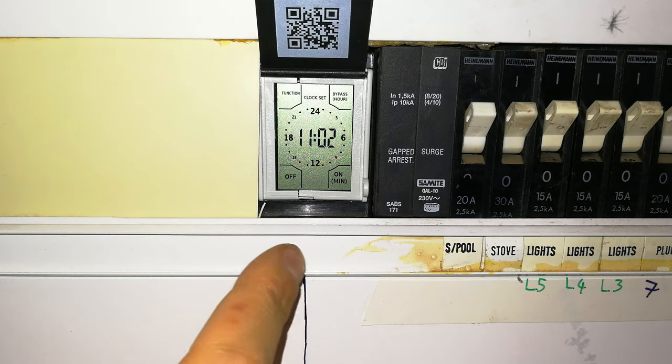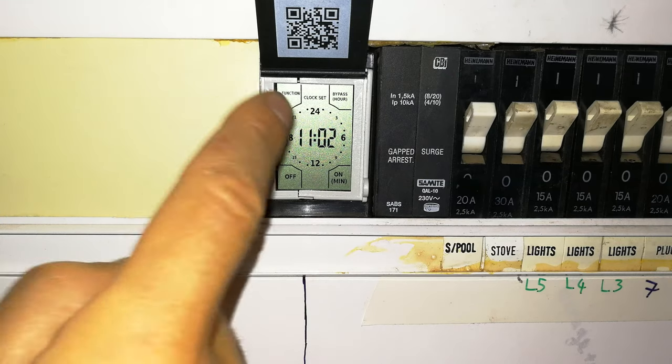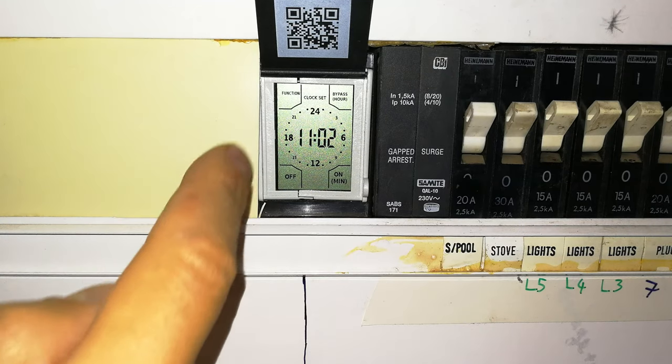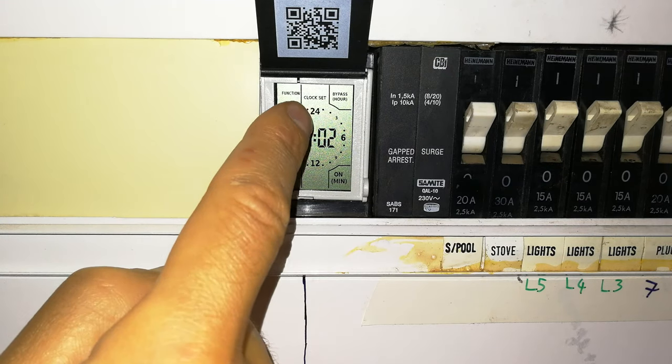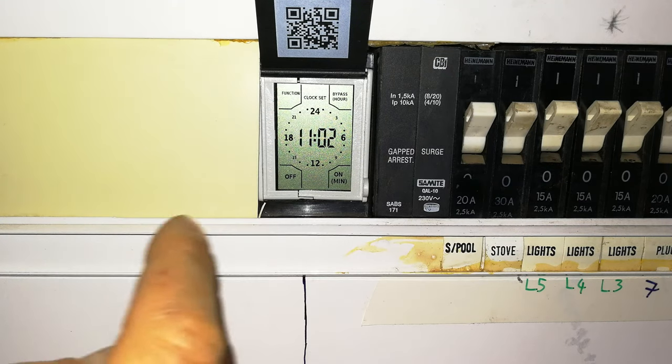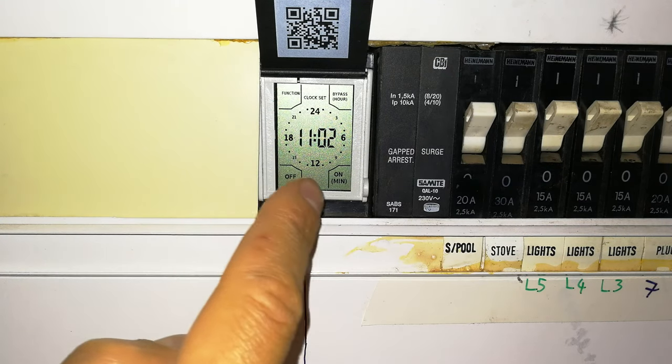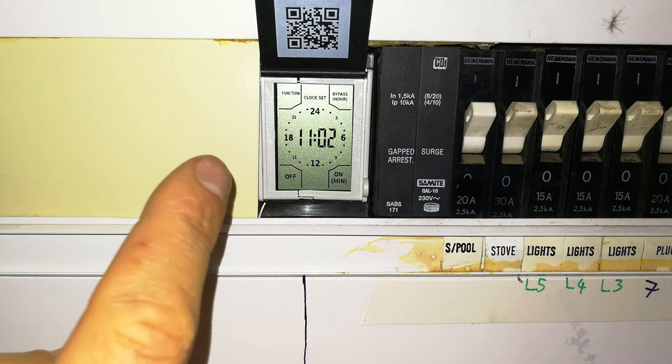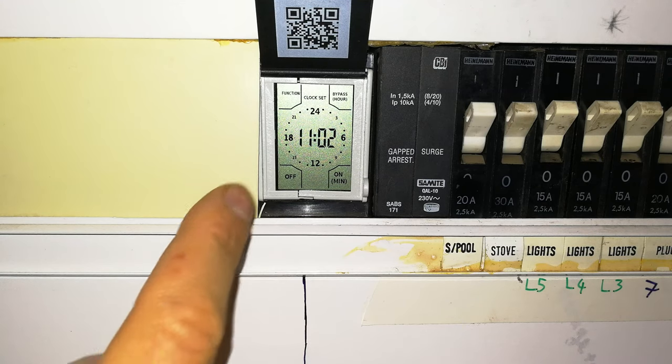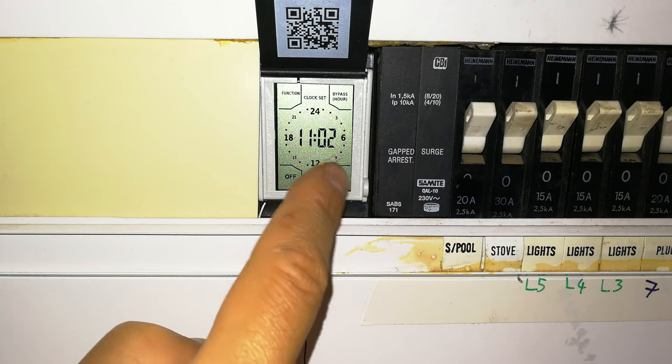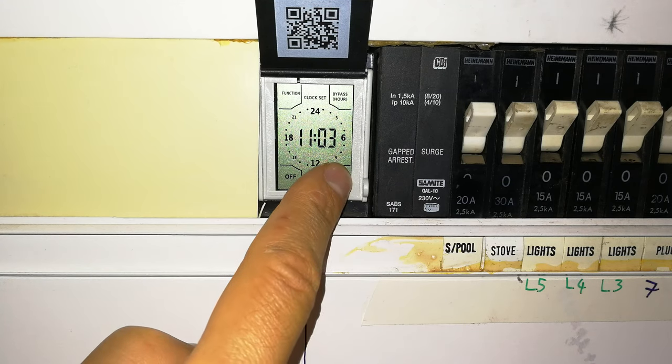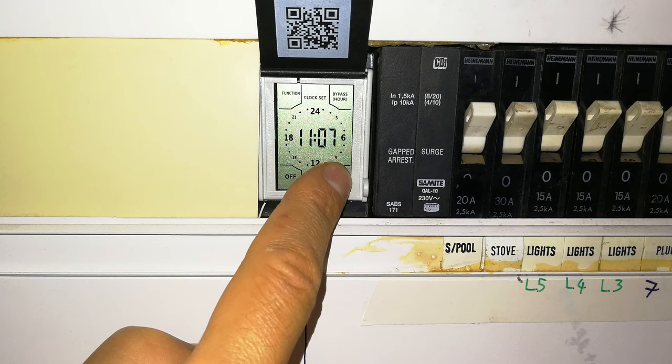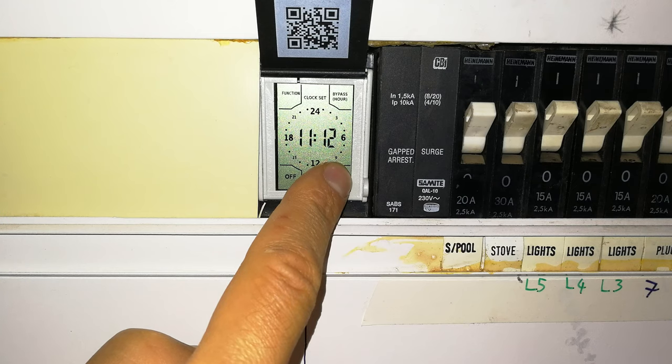When I say press, you don't have to press firmly, you're really just touching it. And you can see it says clock set. So the clock set allows you to now set the current time. For example, if you want to set the minutes, there we go, there's the minutes.